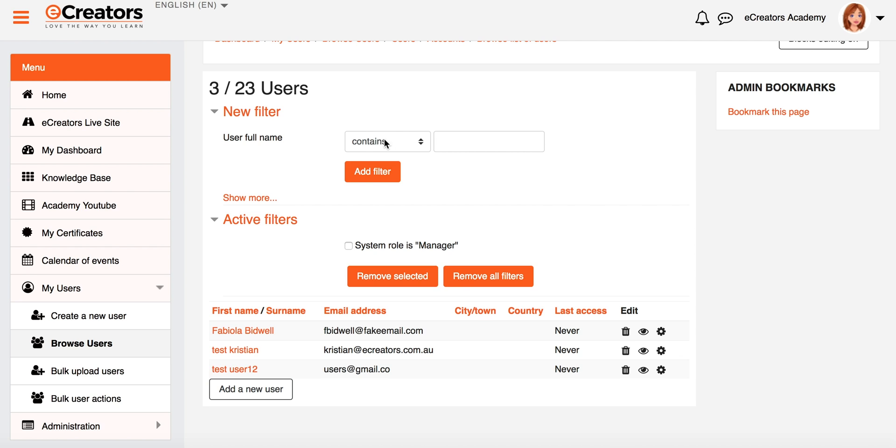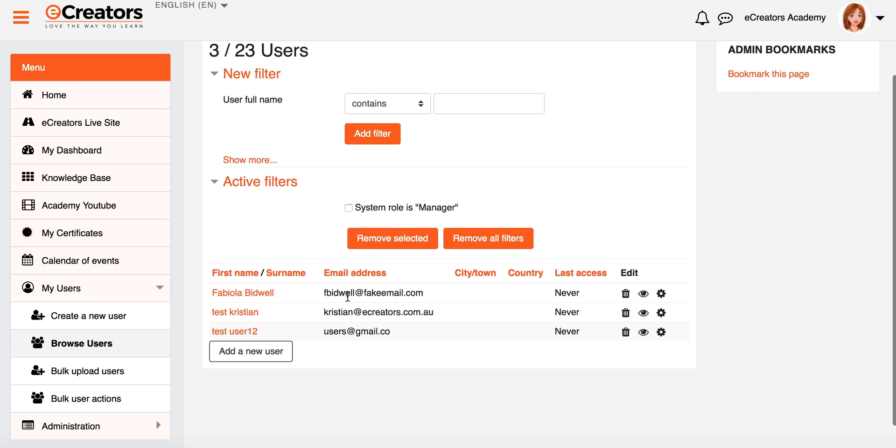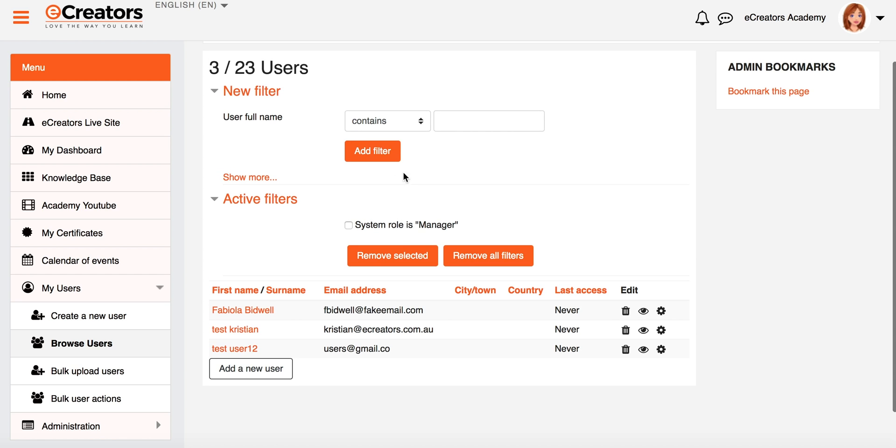So we can now see that with that filter applied, we now have one active filter in place and that is the system role is Manager. Now as a result, my Browse List of Users screen has been customized and I'm now only looking at the people that are relevant and that apply to that filter.